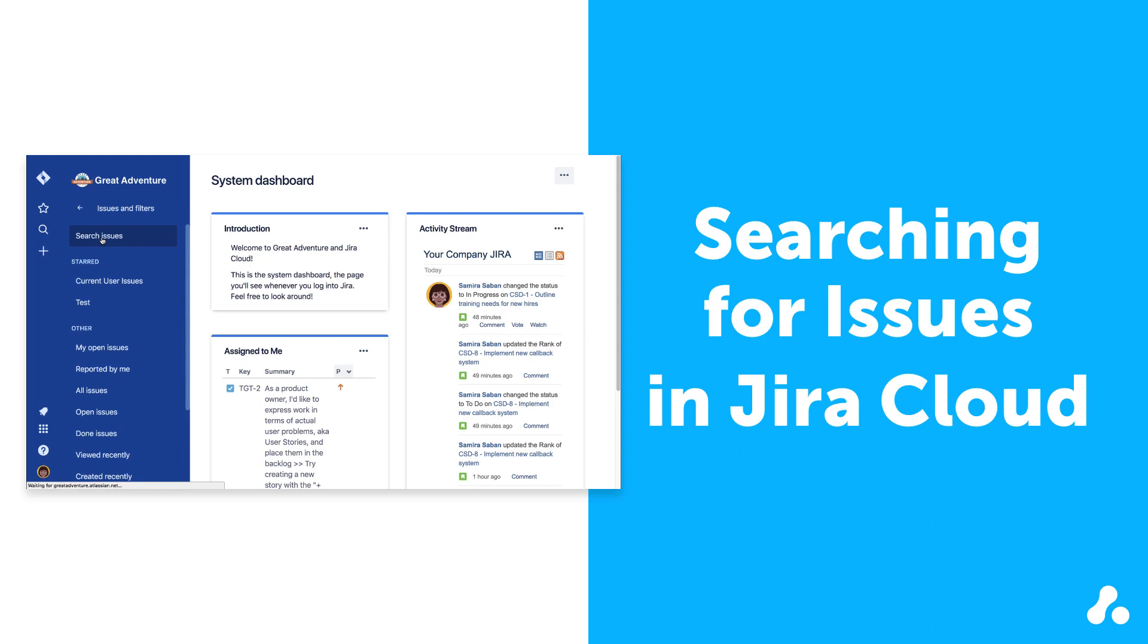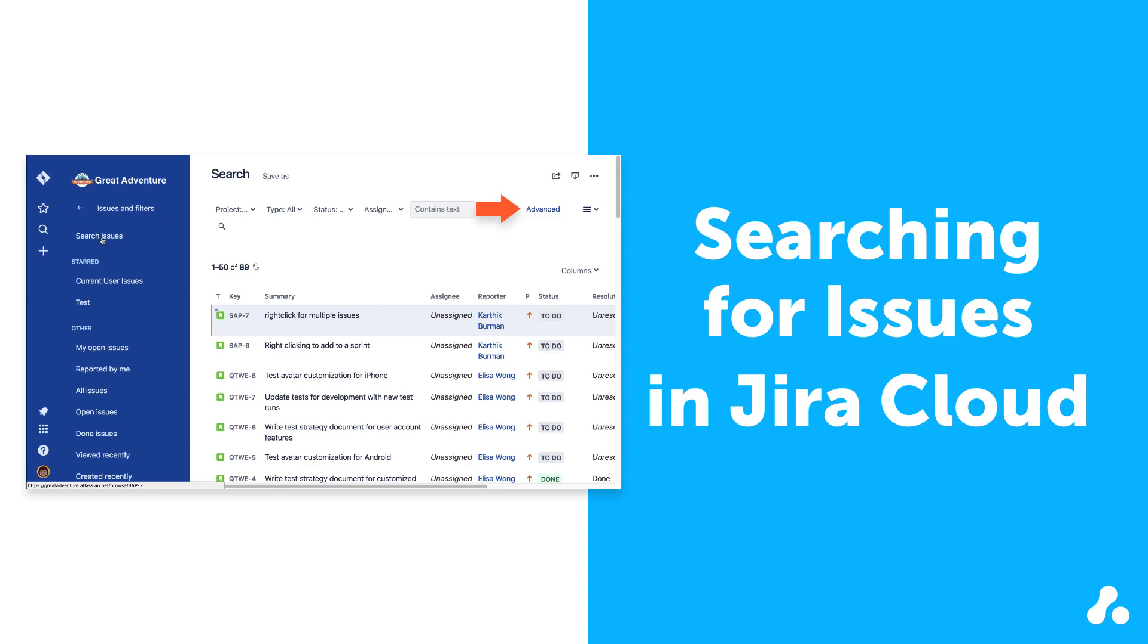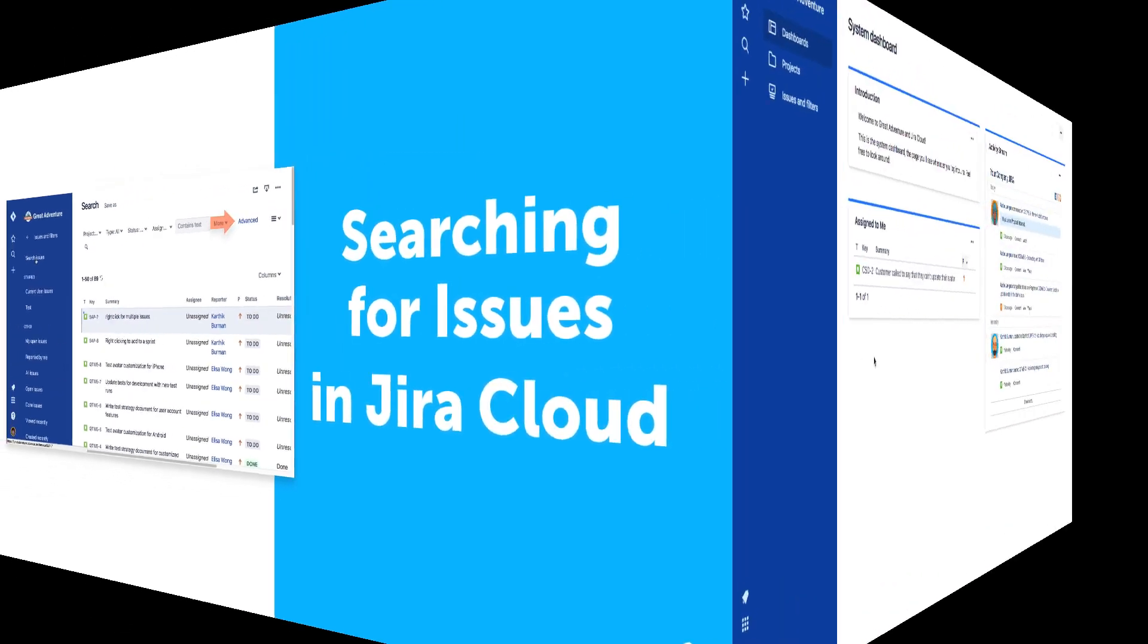From here, you can toggle between Basic and Advanced Search. Let's take a look at running a basic search first.